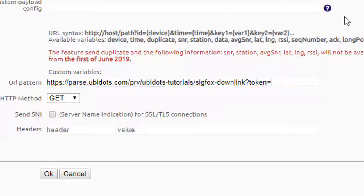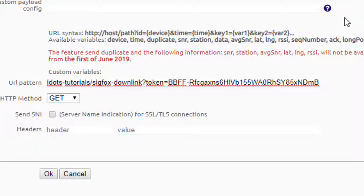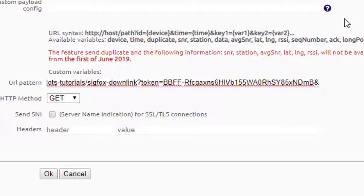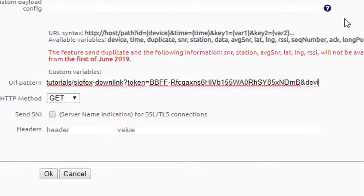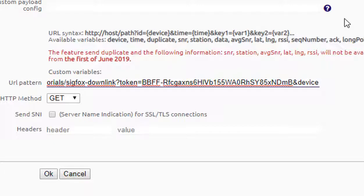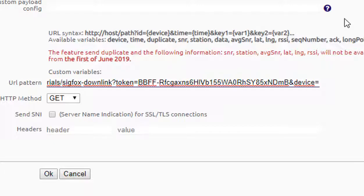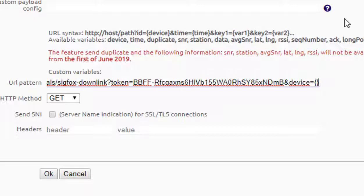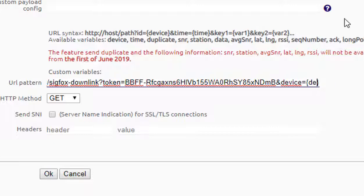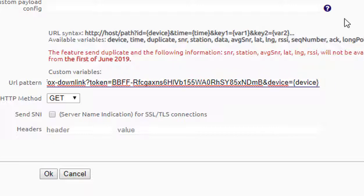Then, assign the device. At this point, you just need to write the word device inside the brackets. Because the Sigfox backend is in charge of assigning automatically the device ID of the device, which is triggering the downlink message.